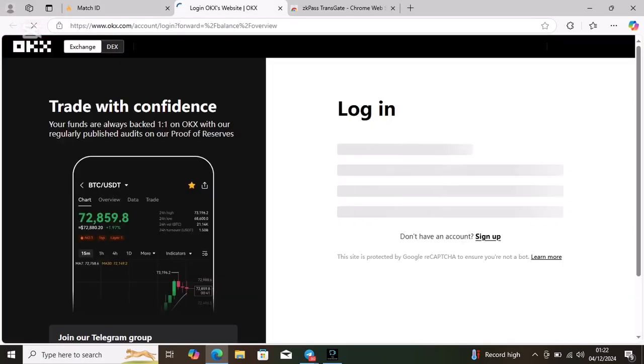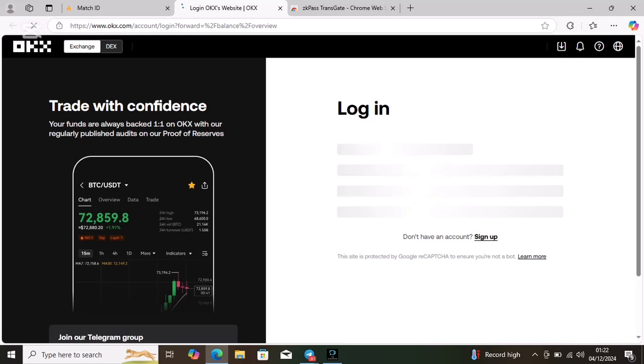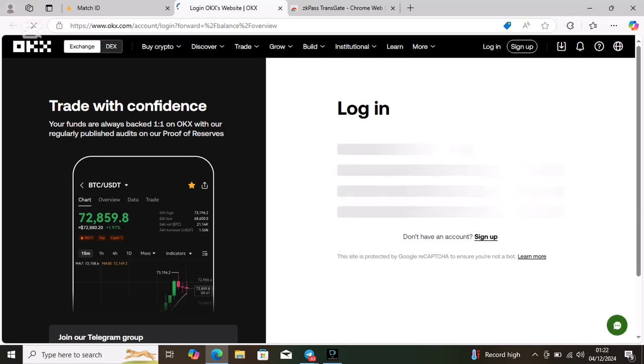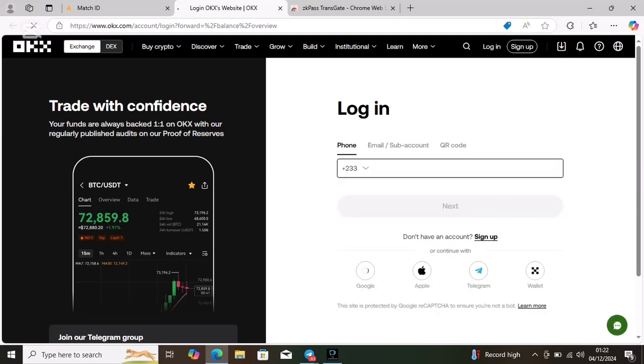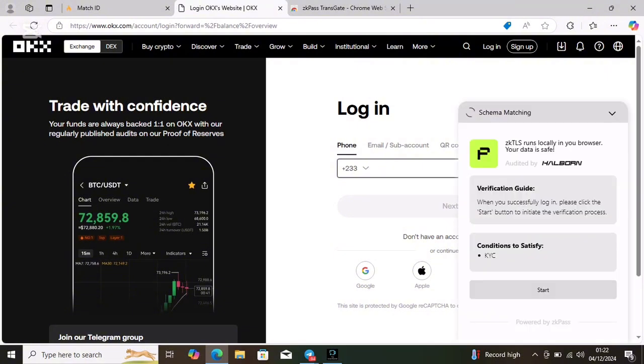Just refresh the page and then click on start validation. Click on it and then wait for it to load. It will take you to this particular place. This is the last part and it's very simple here.